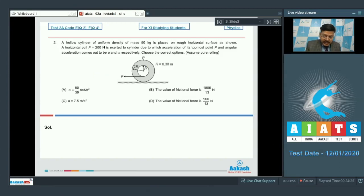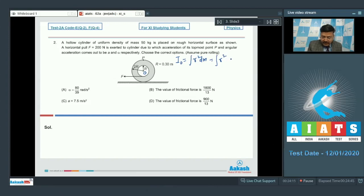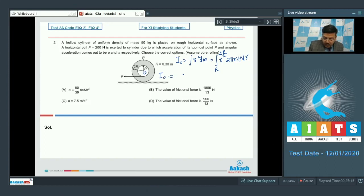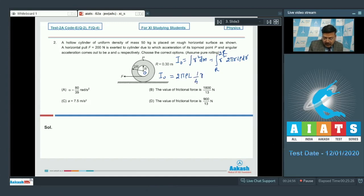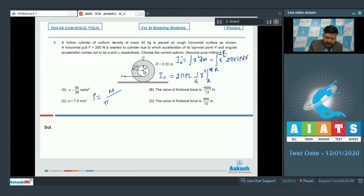First, we find the moment of inertia of the hollow cylinder about its axis: I_O = integral of r² dm, where dm = 2πr·l·ρ dr, integrated from R to 2R. Evaluating this gives I_O = 2πρl · (1/4)·r⁴ evaluated from R to 2R. Substituting ρ = M / (π·(4R² - R²)·l) = M / (3πR²l), we find I_O = 5MR²/2.